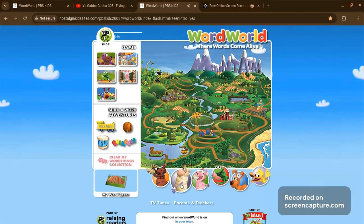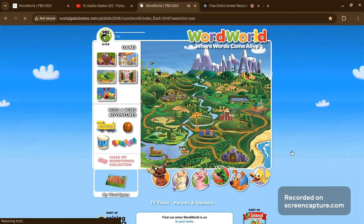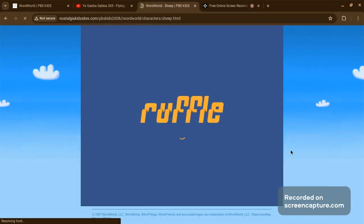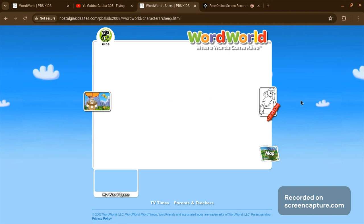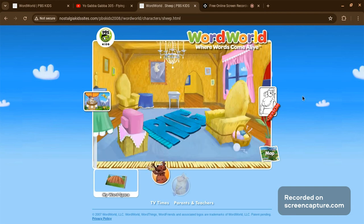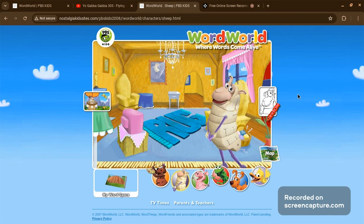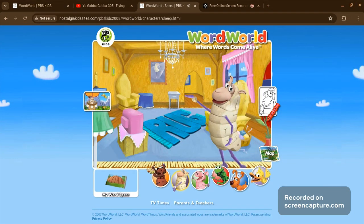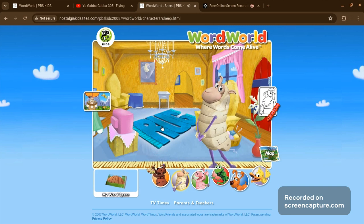Sheep! Hello, thanks for visiting me, Sheep, here in my haystack. I like to pretend. Do you? Let's pretend we're explorers and search for all the word things in my home. Come on, Explorer!